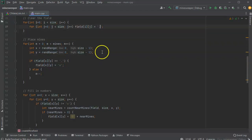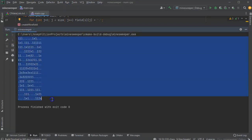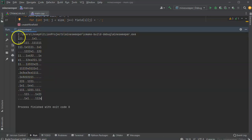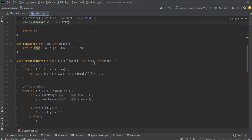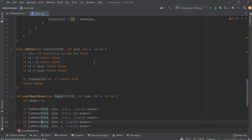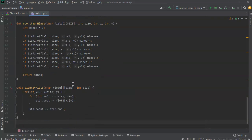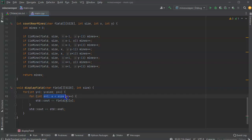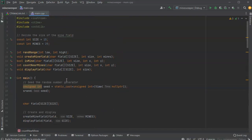Now I have the minesweeper field generating correctly — you can see the mines and the numbers showing how many mines are nearby. The isMine helper function handles border checking so you don't have to worry about it separately. Displaying the field is straightforward; just decide how you want x and y to map to coordinates, and you've got a complete minesweeper generator.